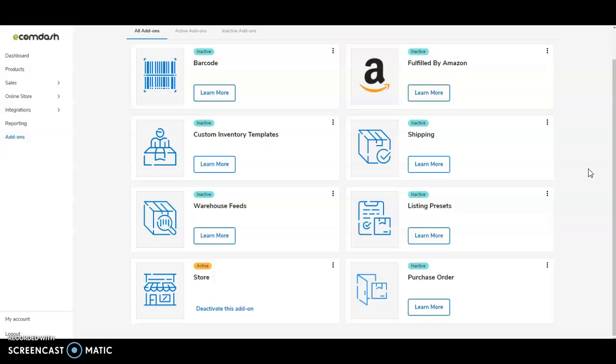Again, I mentioned our shipping add-on that allows you to ship out your orders from within EcomDash, where you can integrate your accounts such as Pitney Bowes, Stamps.com, UPS, FedEx, and many more, allowing you to generate your label, print that label out, put it on your box, and ship it out to your customer.